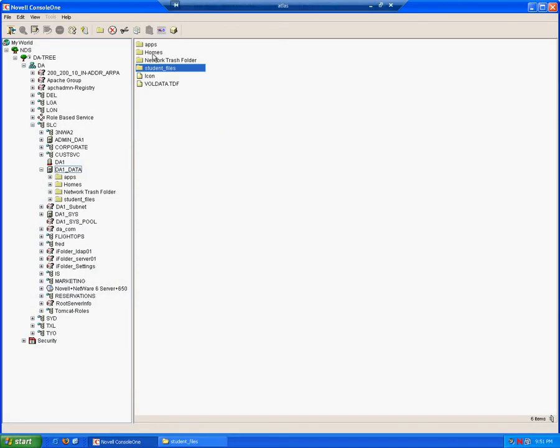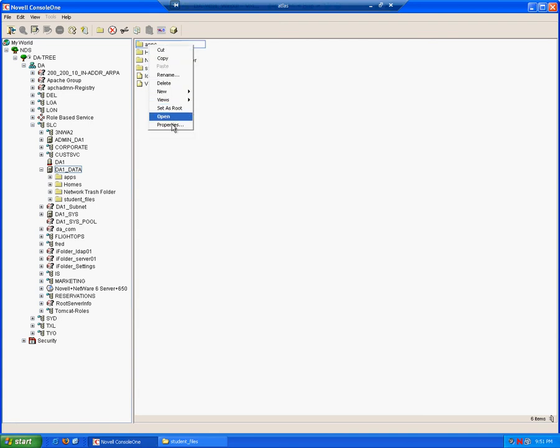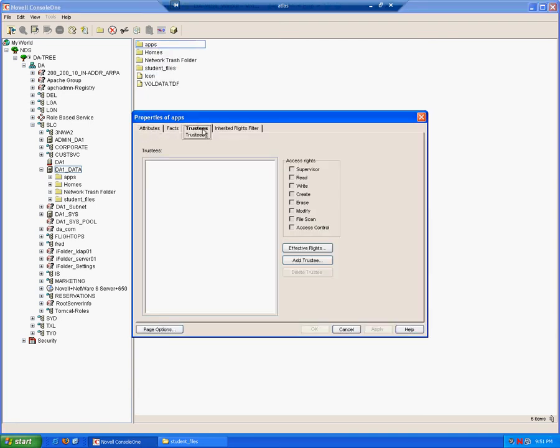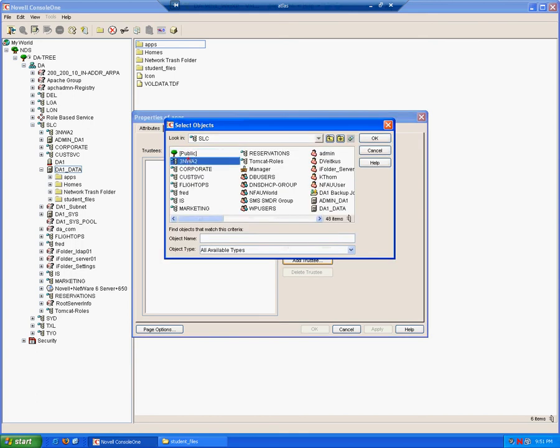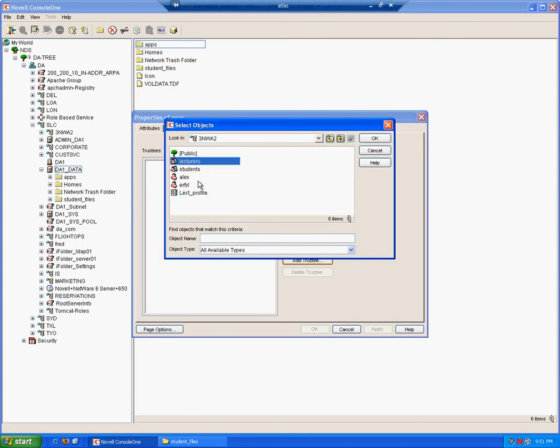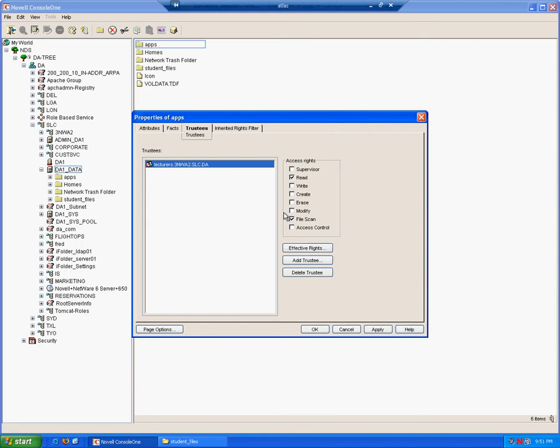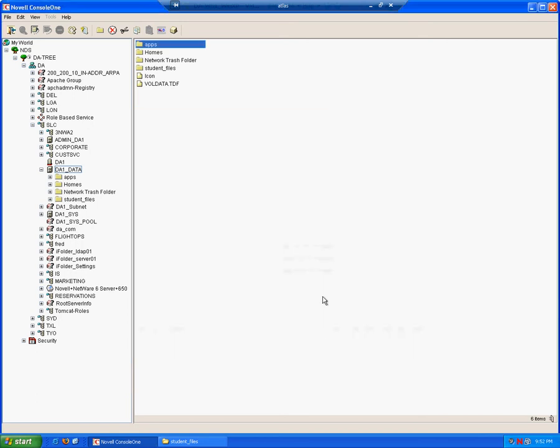Obviously, the user will have default rights assigned for their own home directories. As far as the application directory, it is where we will keep files that users will need to execute. So therefore, let's again assign the appropriate rights. Trustees, we'll add a trustee, we'll again add lecturers. In this case, students do not need to access this folder for whatever reason. But in order for lecturers just to be able to execute the files or the programs, they will just need file scan and read. They don't need any of the other rights as I don't want lecturers to be able to change, create, or modify these programs.